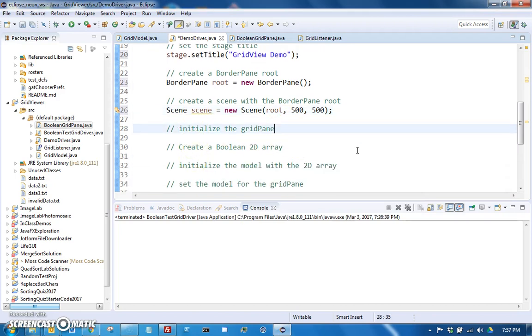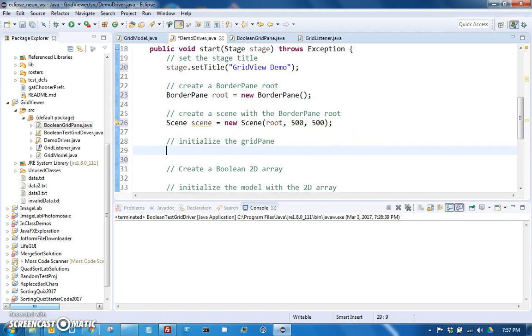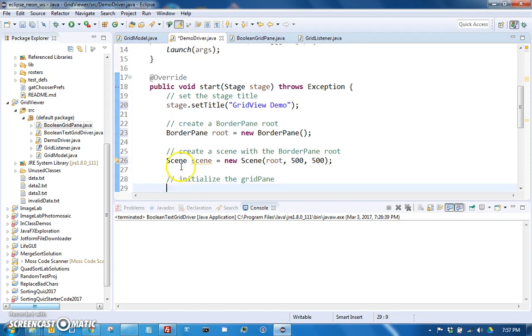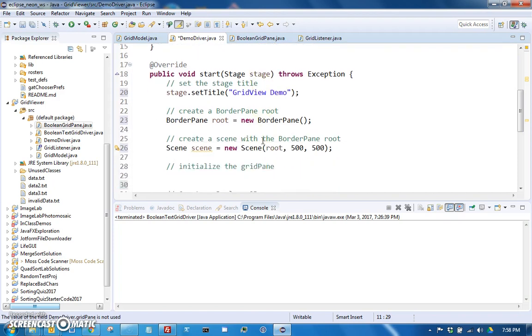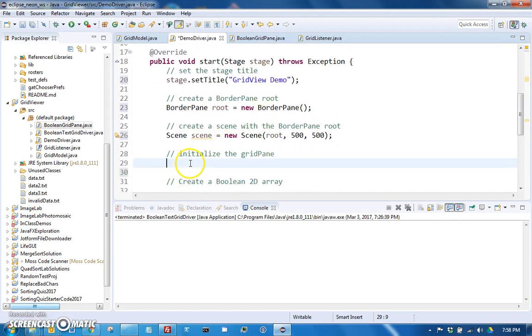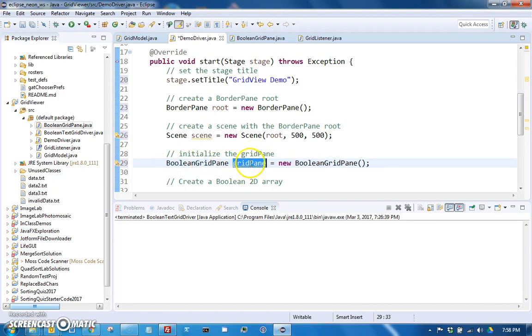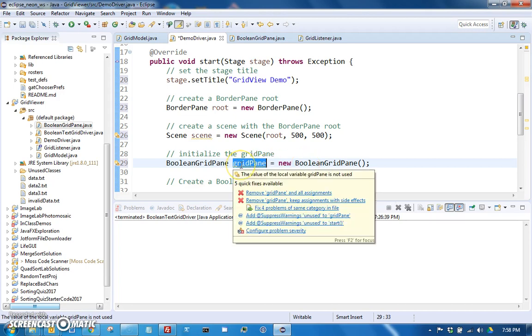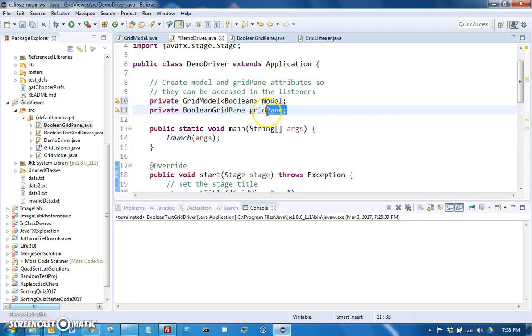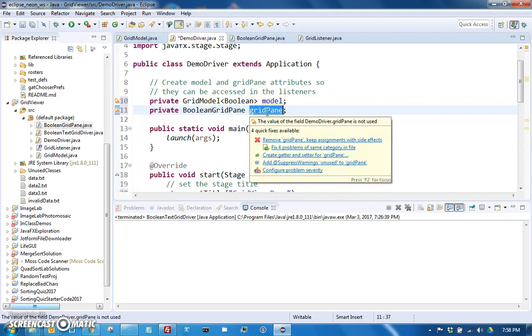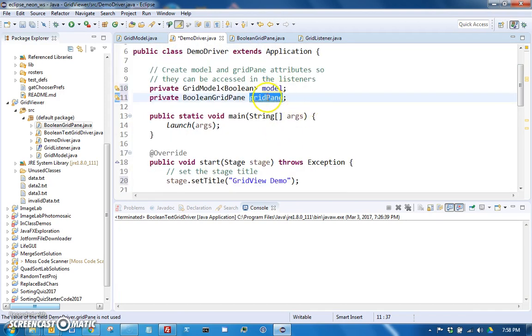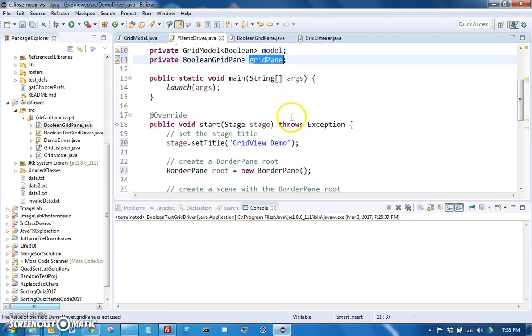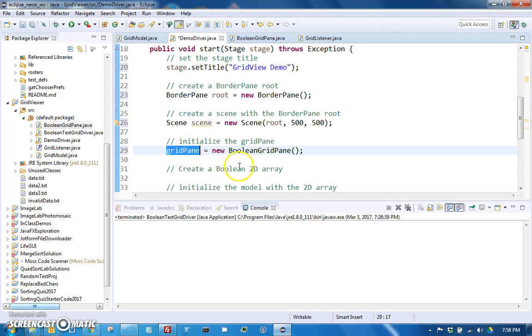And then to initialize the grid pane, make sure you don't say Boolean grid pane here, because this should be your attribute, your grid pane attribute. So we need to just say grid pane equals new Boolean grid pane. So very important. If you say Boolean grid pane grid pane, notice now this is no longer highlighted in blue because it's actually a local variable now, and then that would mean this one is still null and you'll get errors later if you tried to access it.